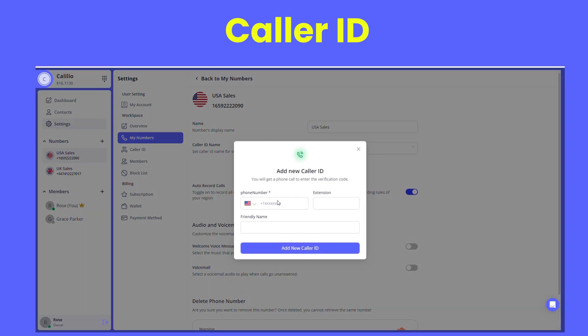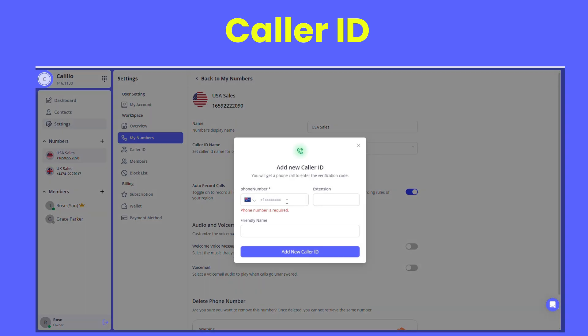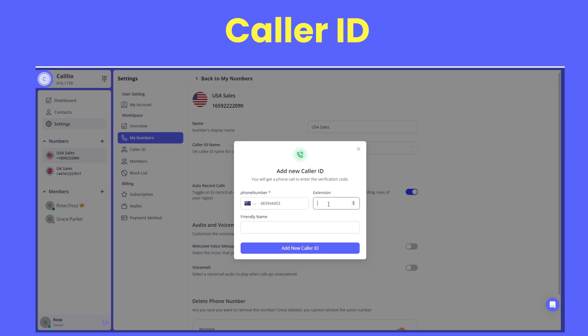In the Caller ID section, enter an external number that you want to use as your caller ID. After adding the caller ID name, you need to assign the caller ID to the number that you want to display on the recipient's display.